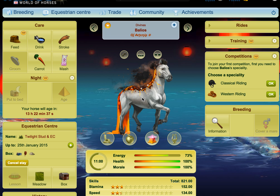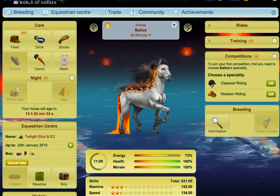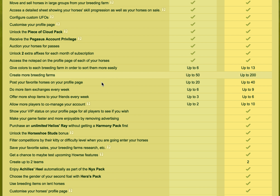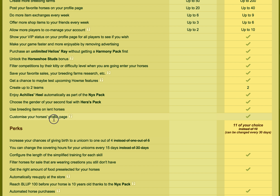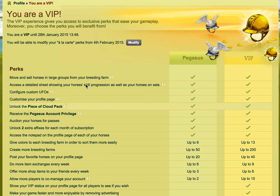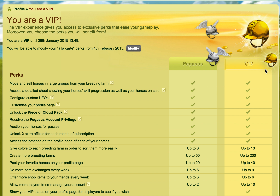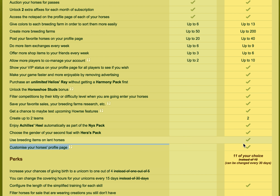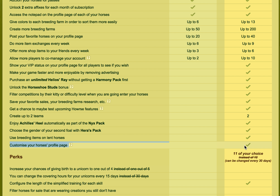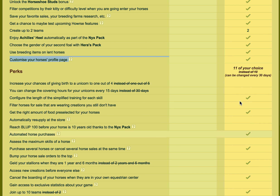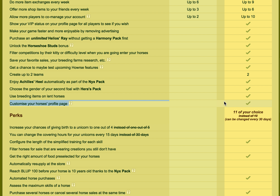If you're a VIP you can use a thing to basically change the layout of your page. So if I just go in here and go down here it says customize your horse's profile page. If you're a VIP then you have access to this and it's not an extra perk — you don't have to choose it, it's automatically done.